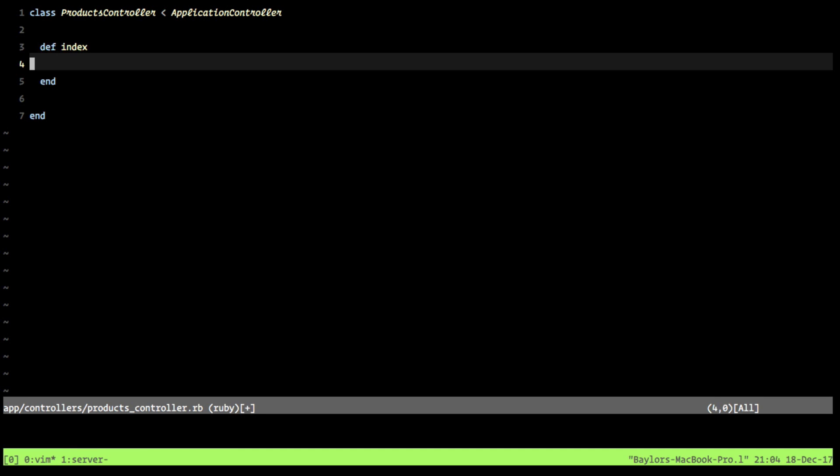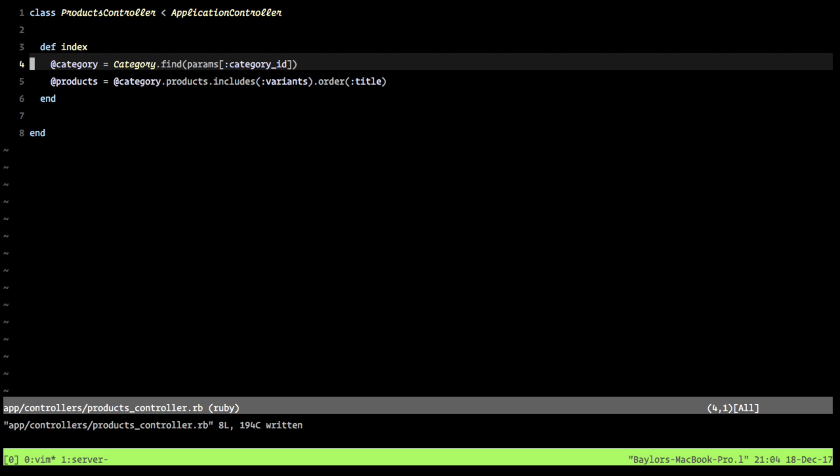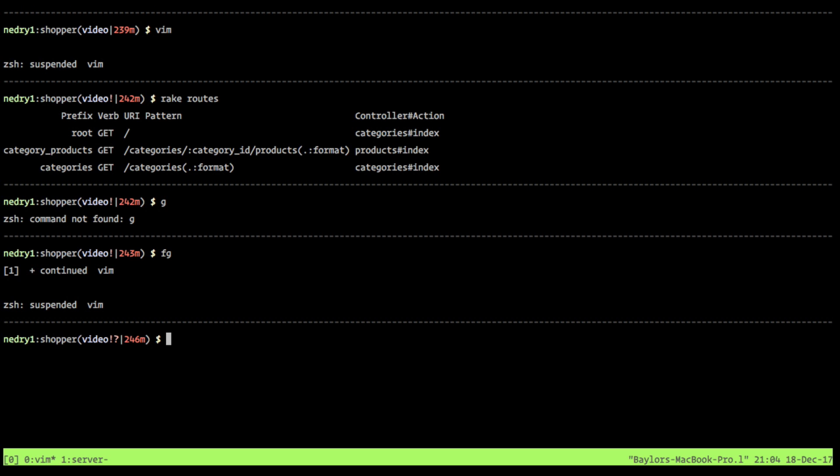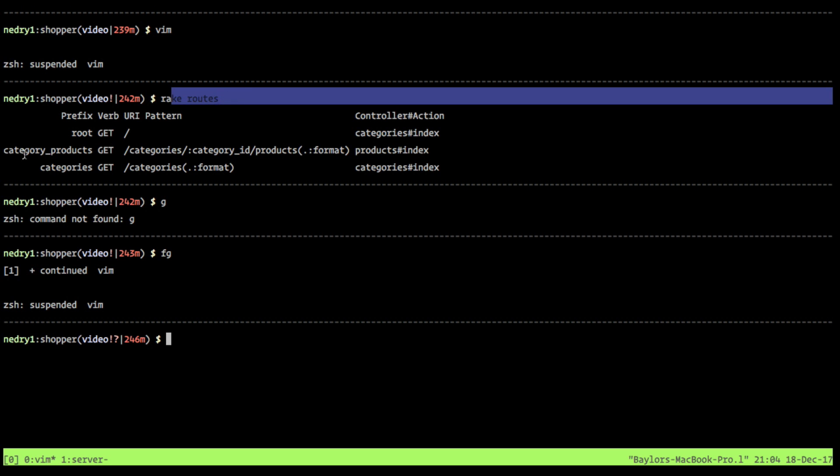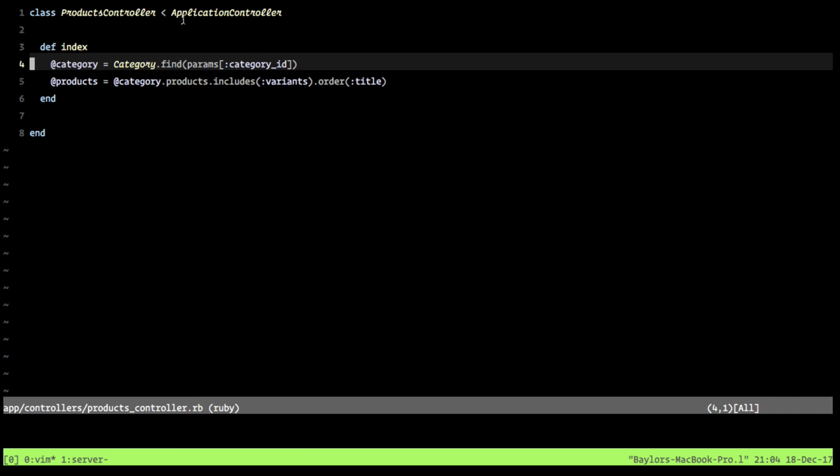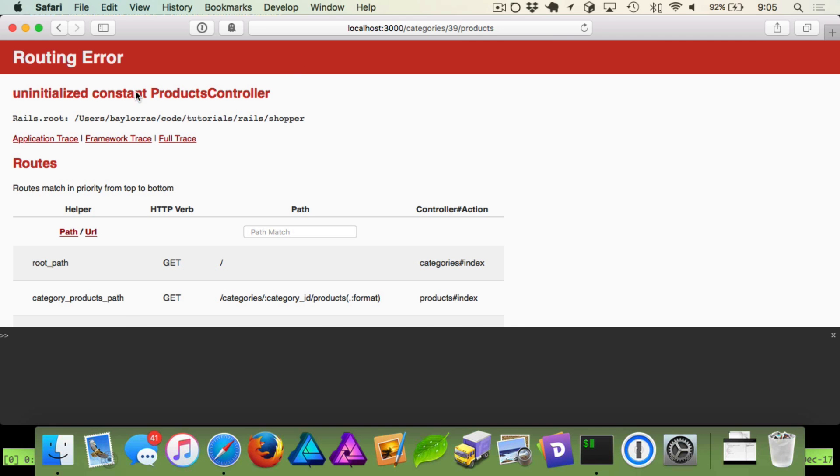And then what we want to do inside of here is define our category variable. And we say we find this category from our params category ID. Now, this is really cool. And the reason we know we can access this is because when we did our rake routes, you can see it defined category products, categories, and it said colon category ID. And that's where we get this from. And so when we run this, when we hit this route, Rails has already assigned this based on whatever is in the URL. In this case, it's 39.